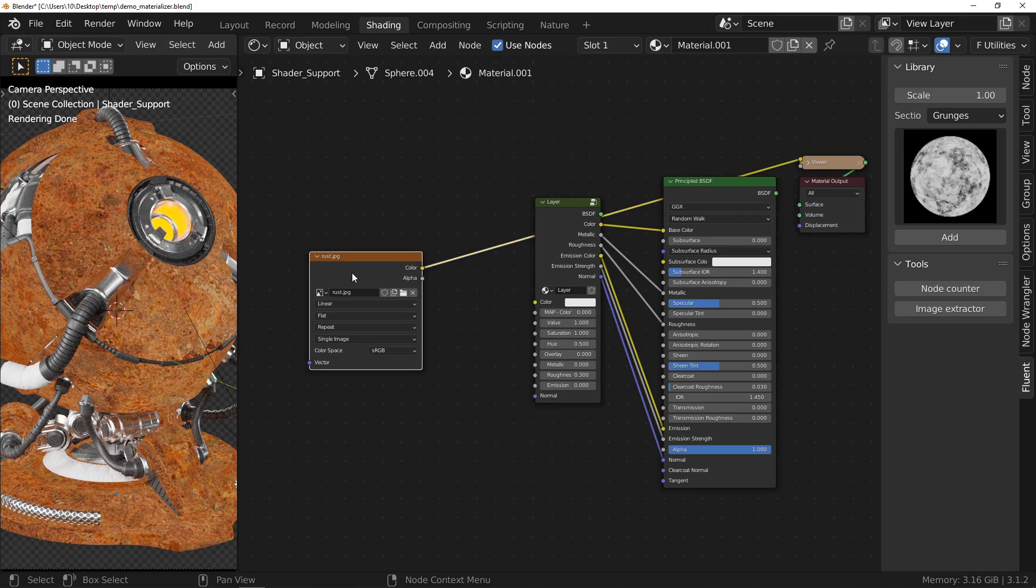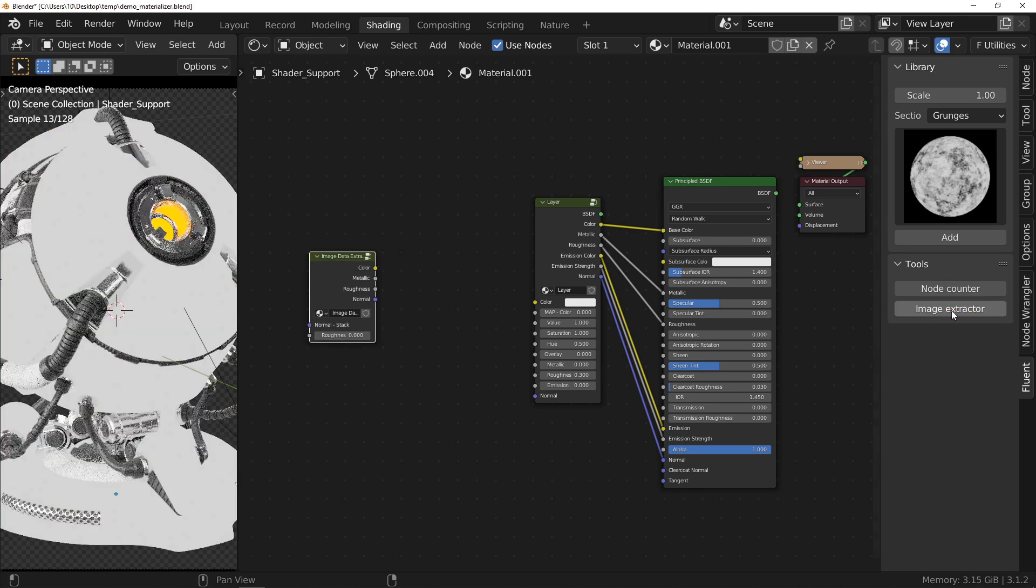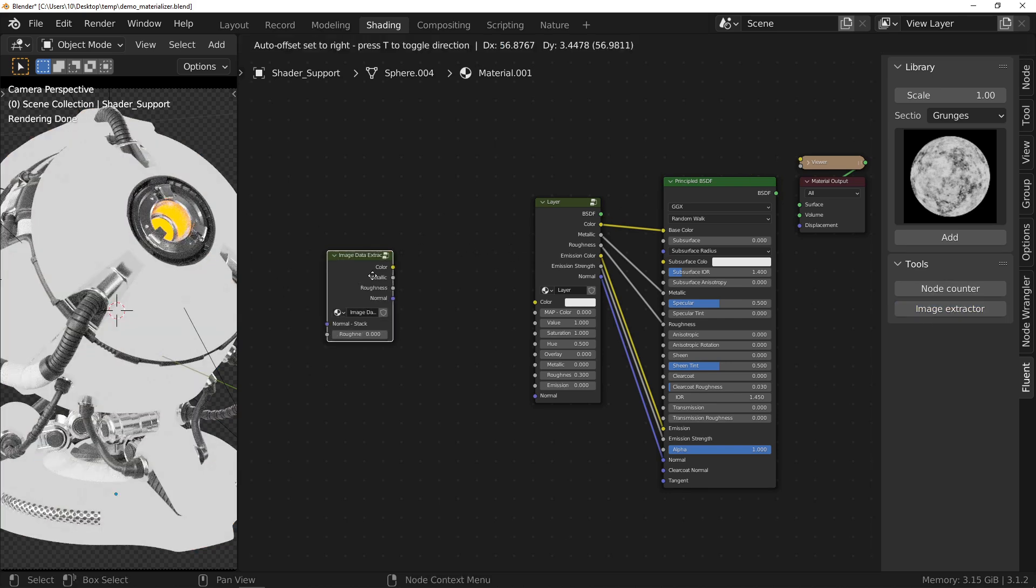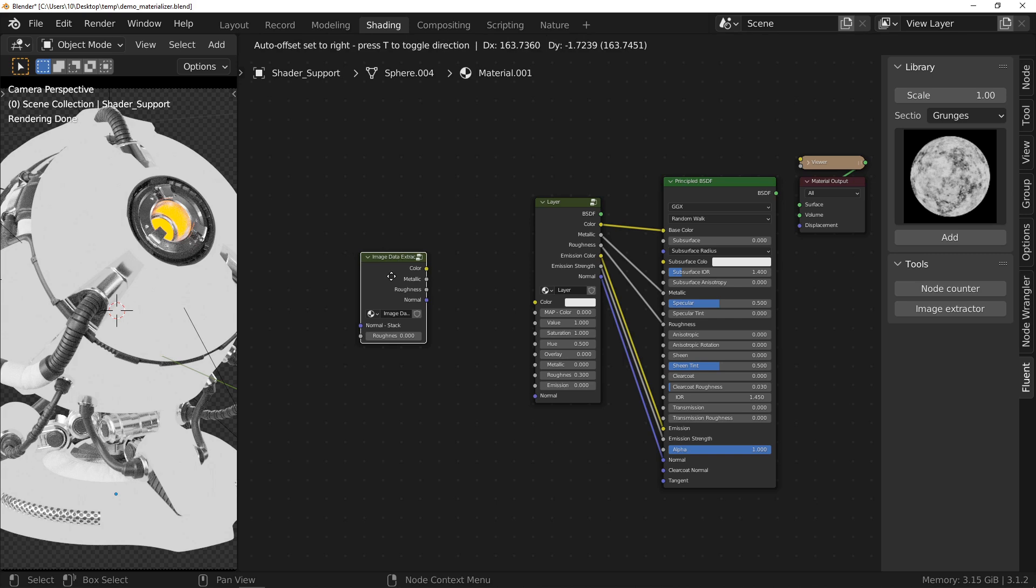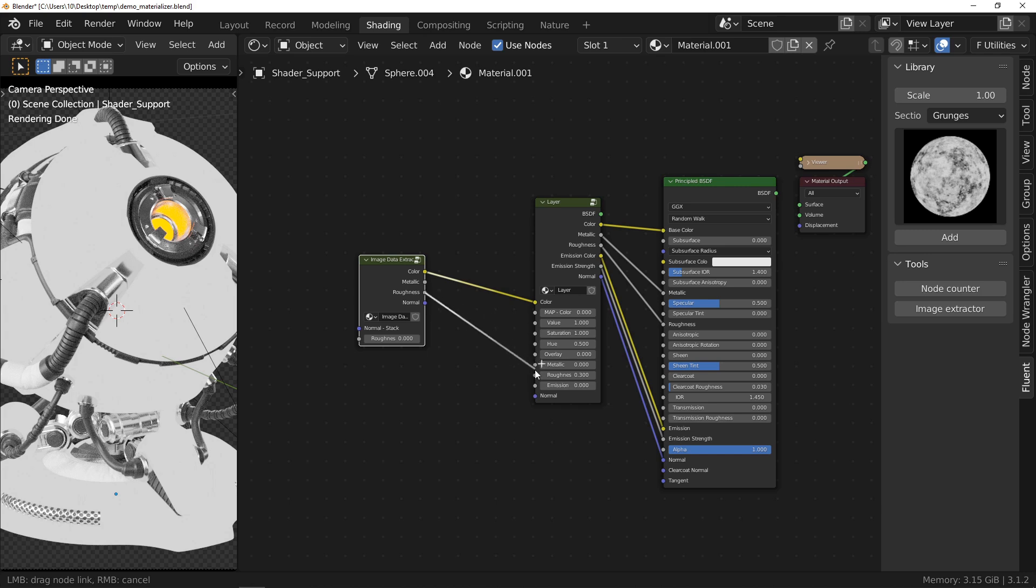Quick demonstration of the image extractor feature. I know there are people among you who make materials in a mixed way by mixing both images and procedural effects. If you are one of those people who use images, this should interest you. Put your image in the material and click on the image extractor button available in the side panel.